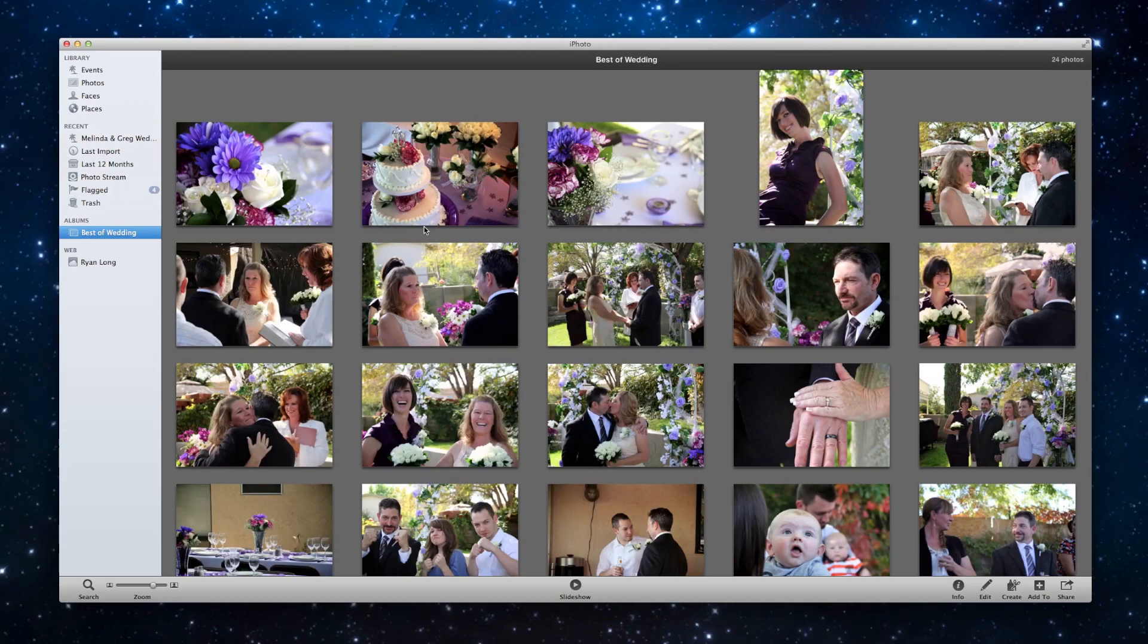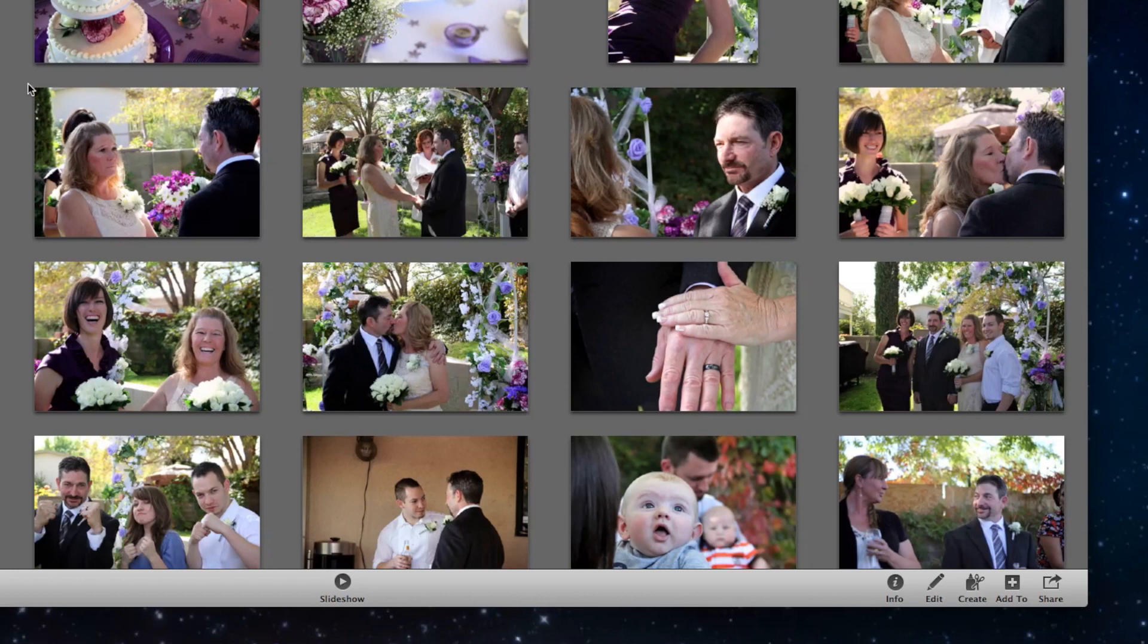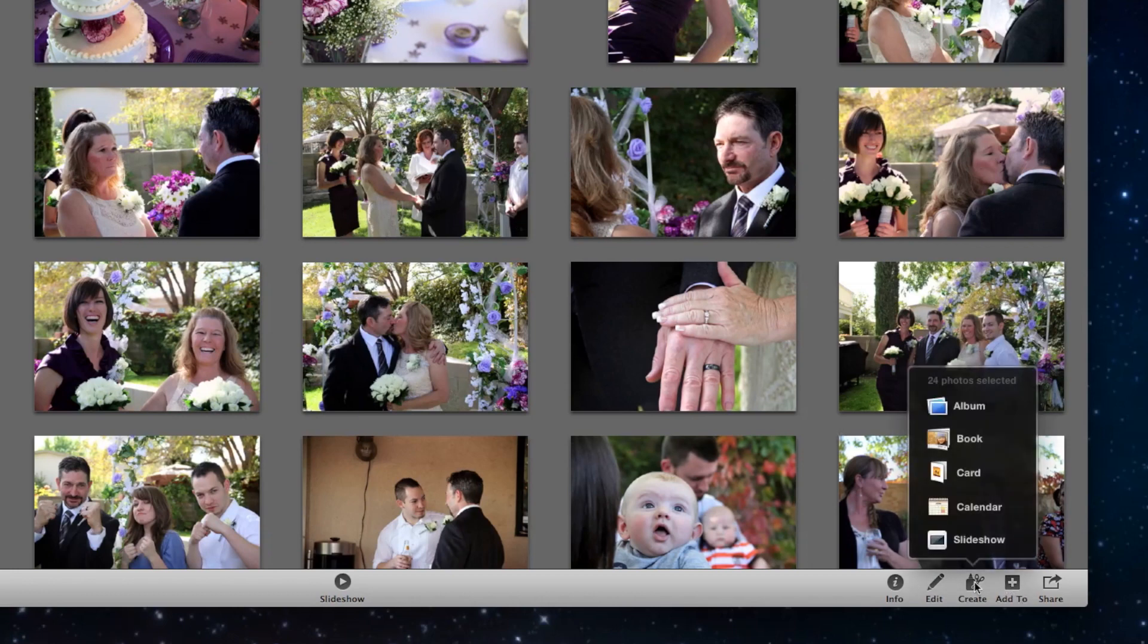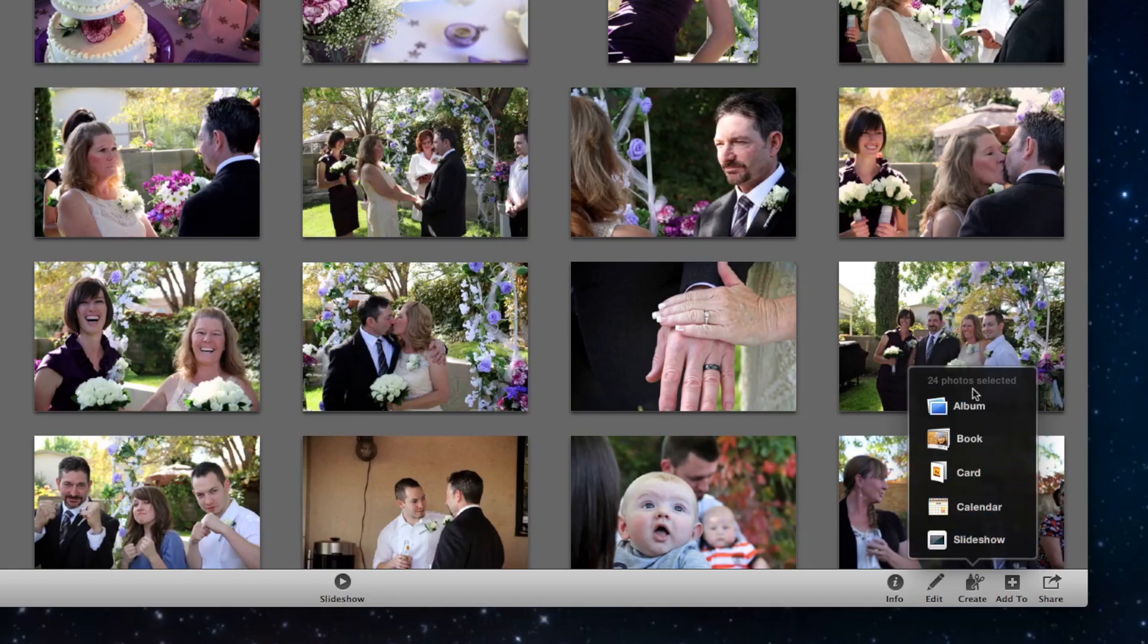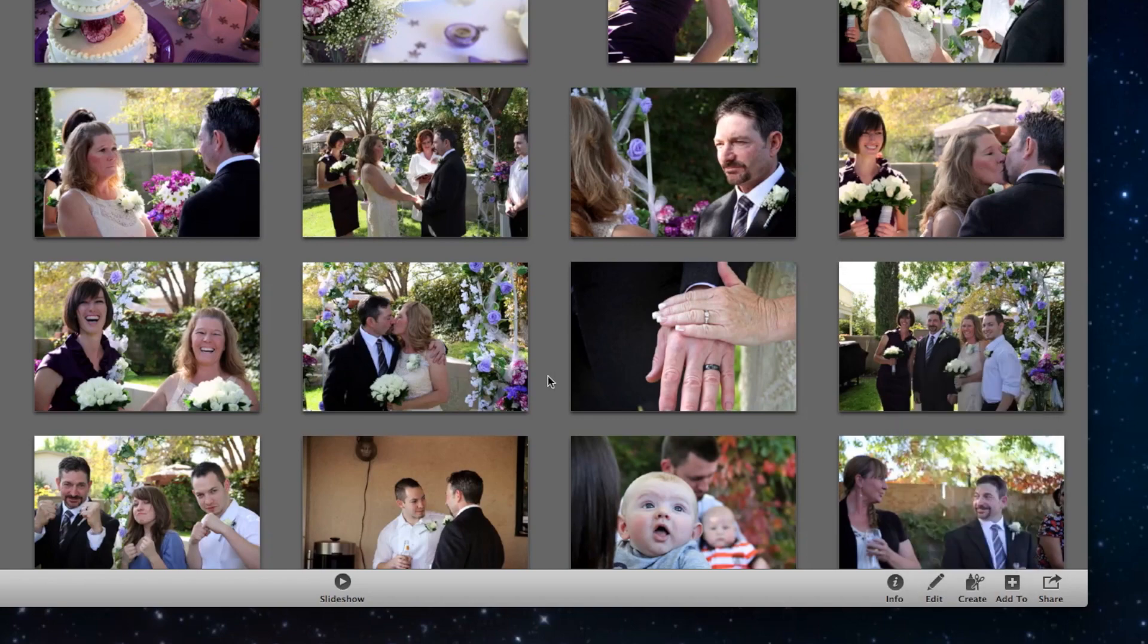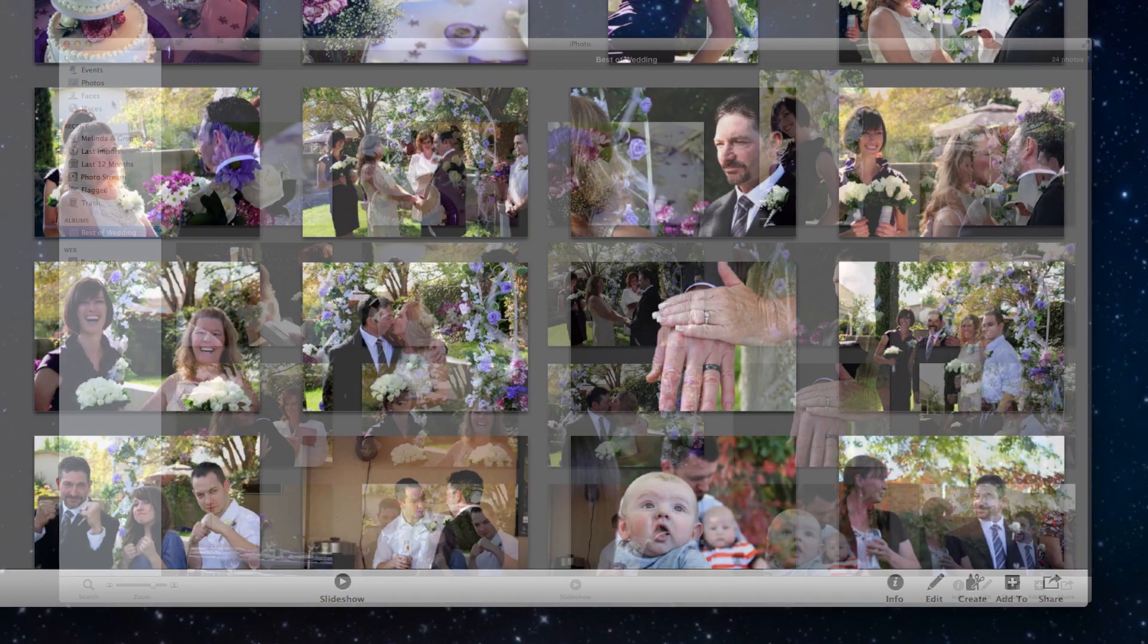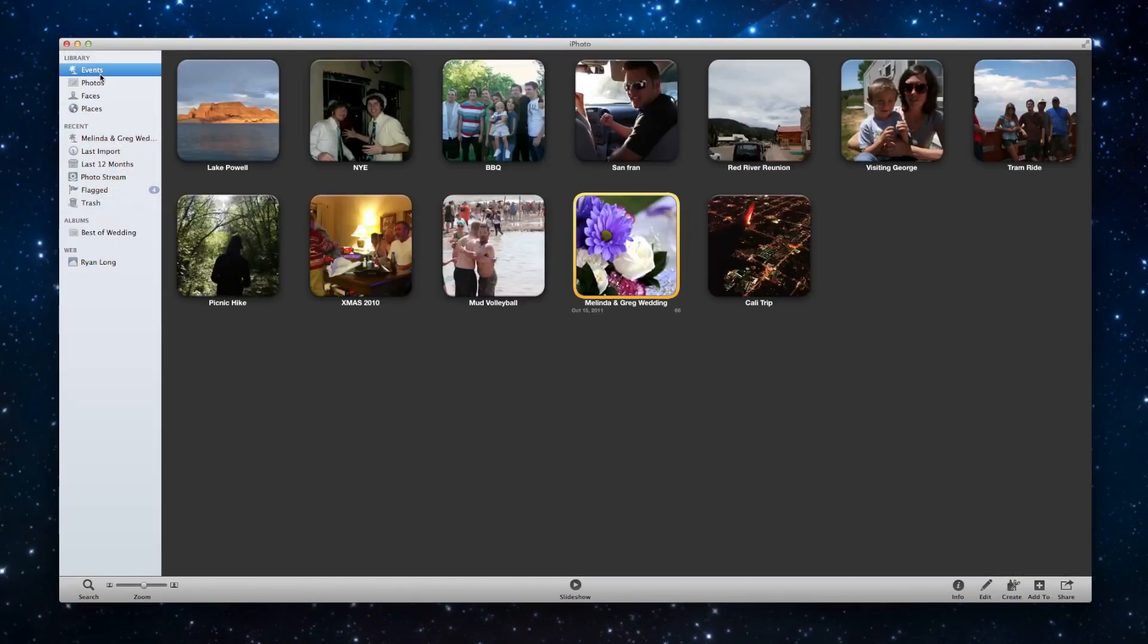Now I can use this whole album as a basis for maybe a book or a card or a calendar, a slideshow. You know, sky's the limit. But I just separated them out from the main event.